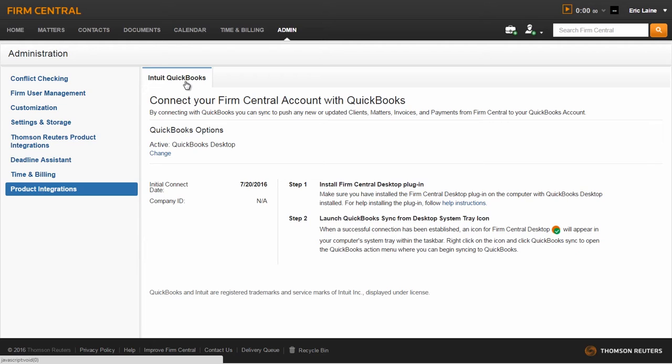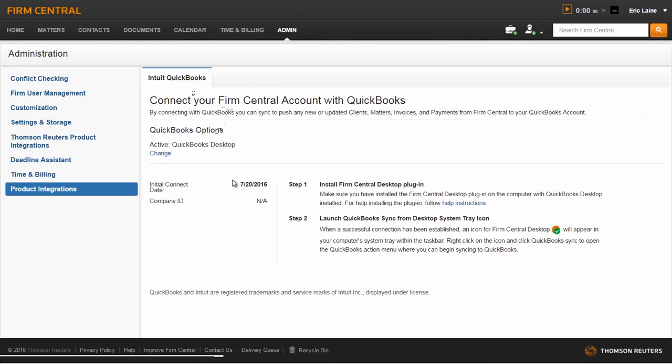Once access has been turned on, the user will see QuickBooks Desktop as active with an initial connect date listed. All payments and invoices entered in Firm Central Time and Billing following the initial connect date will be pushed into QuickBooks Desktop.